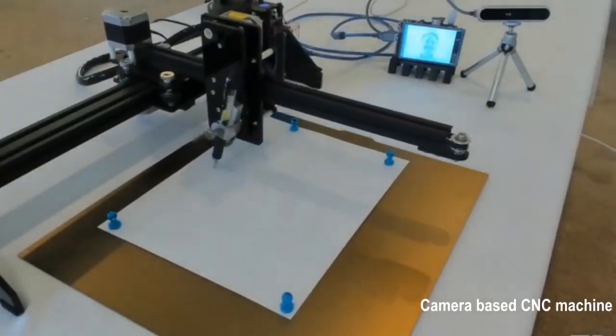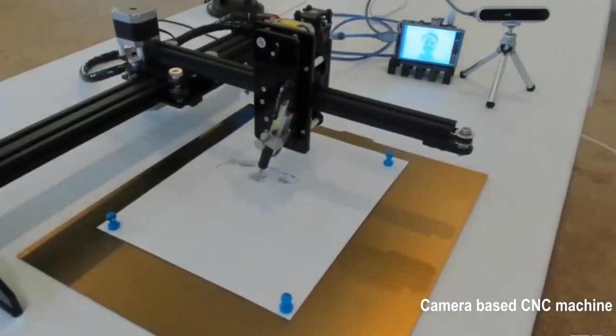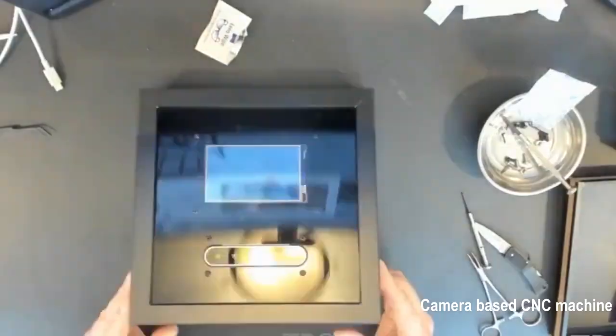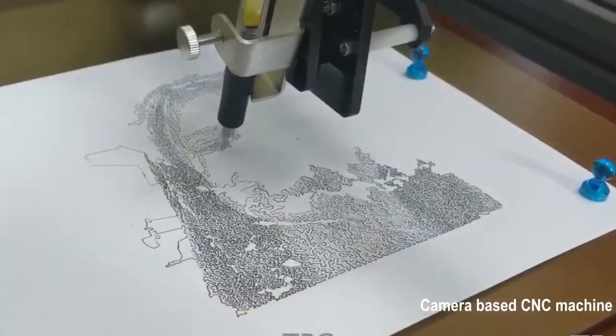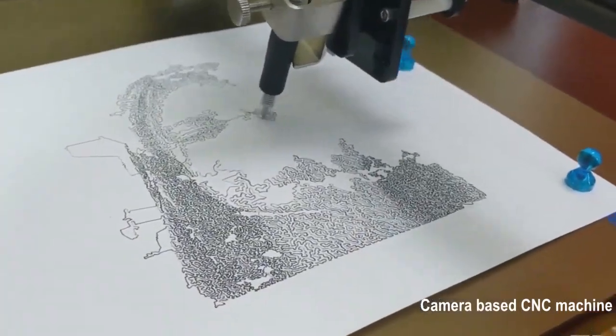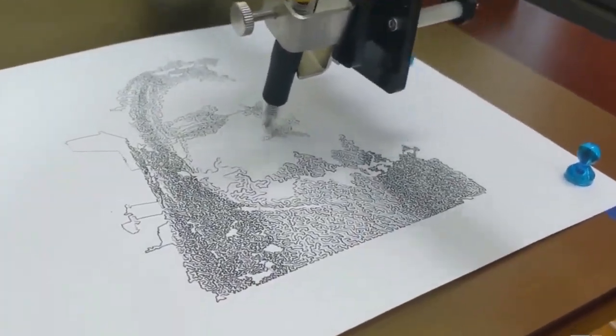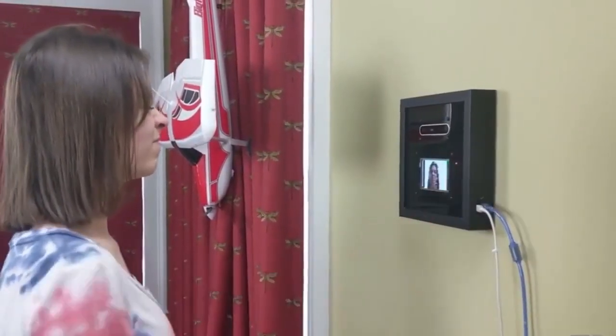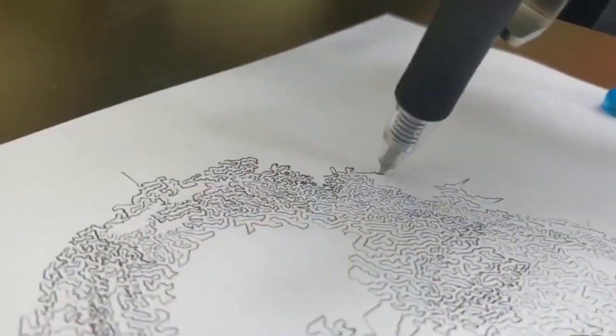Camera-based CNC machine works just like an ordinary CNC machine, but it can take an image via its camera as input to generate G-code rather than accepting G-code directly.